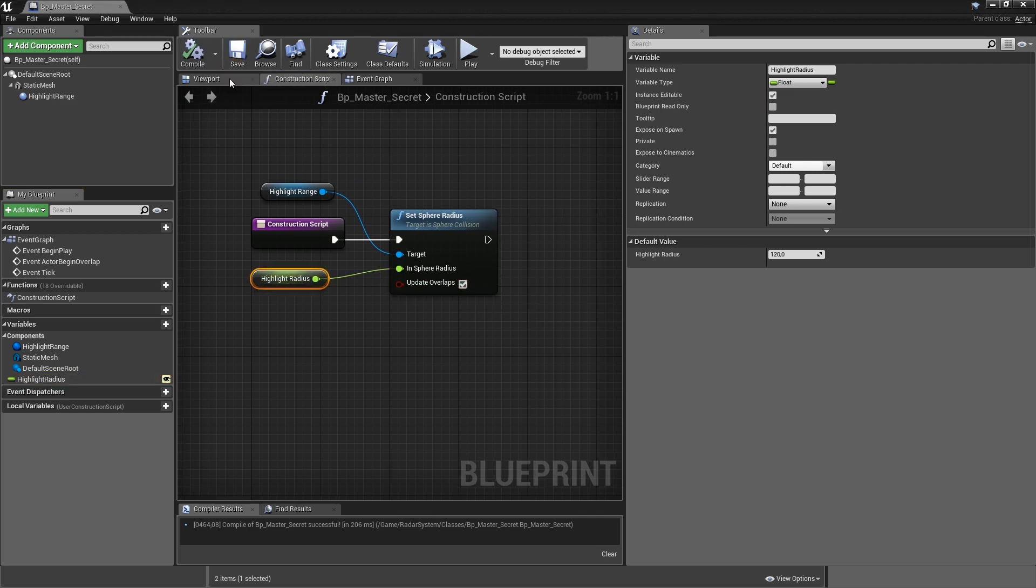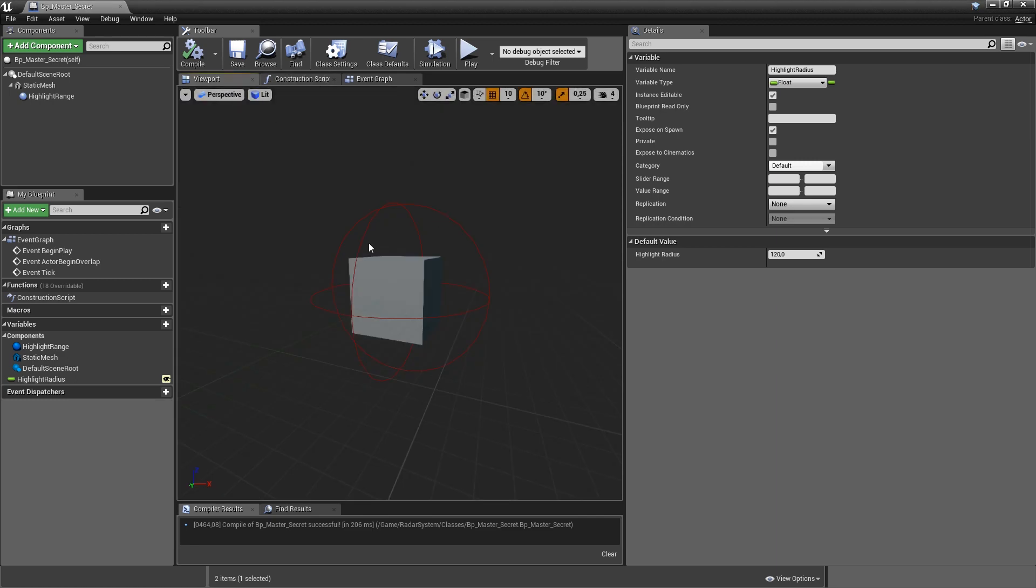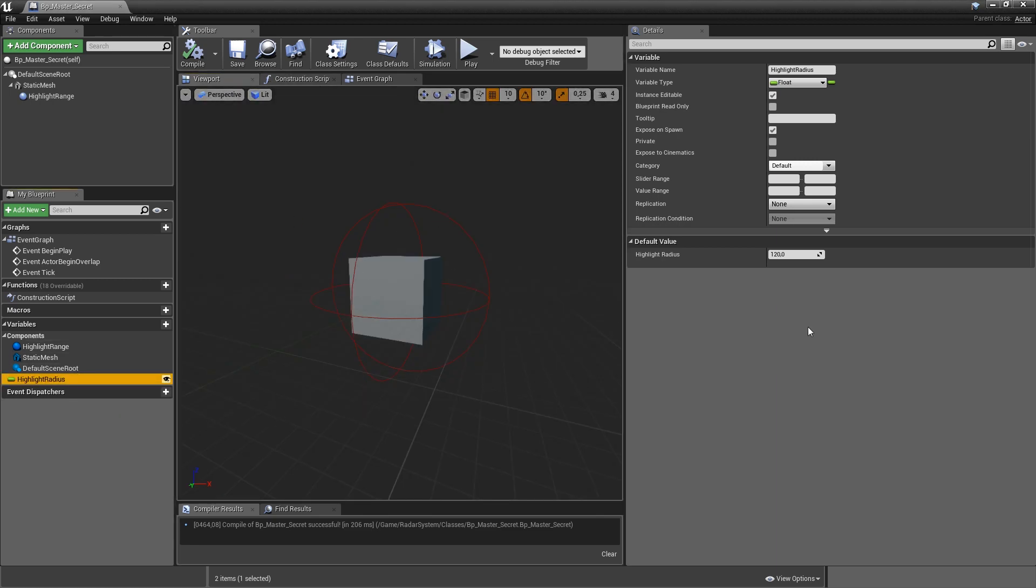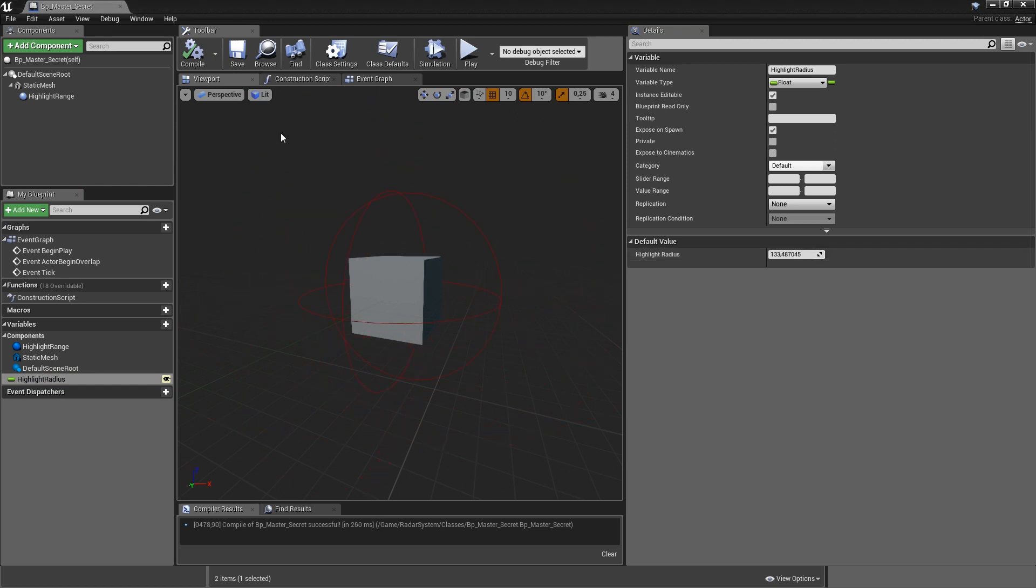If you compile and save now and head back to the viewport, you can see that we can dynamically control that size here. So if we bump up the highlight radius, our sphere increases or decreases in size.